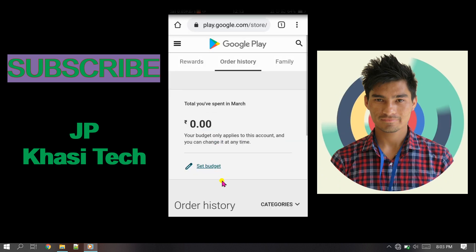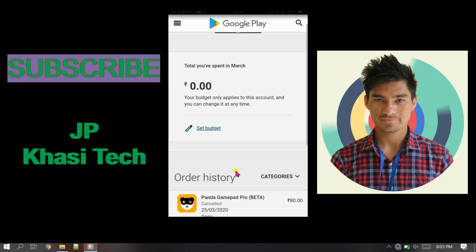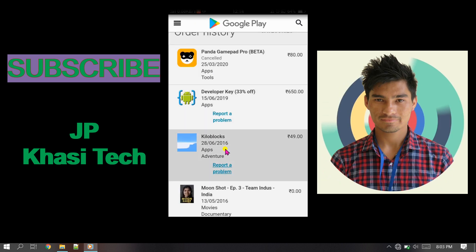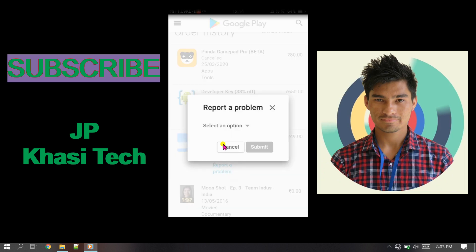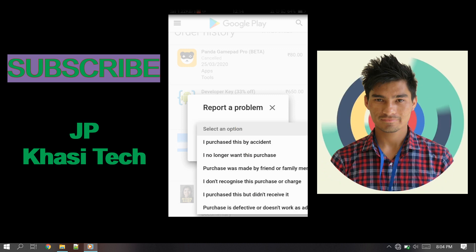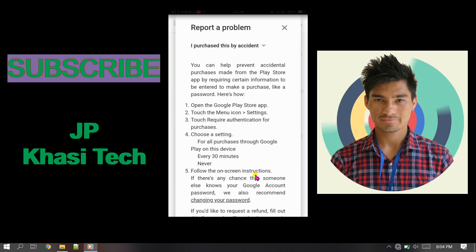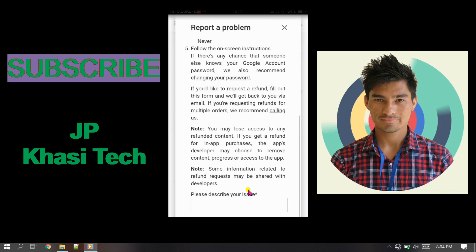For demo purposes I'm going to show you with this Kilo Block item. Click 'Report a Problem' and you will get a popup with lots of options. You can choose options like 'I purchased this by accident' or 'I no longer want this purchase.' Select the first one if you want to cancel.